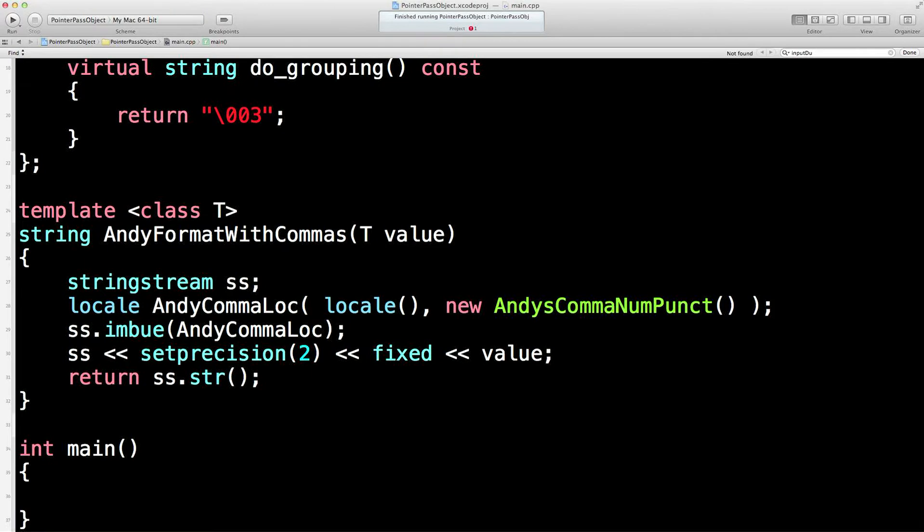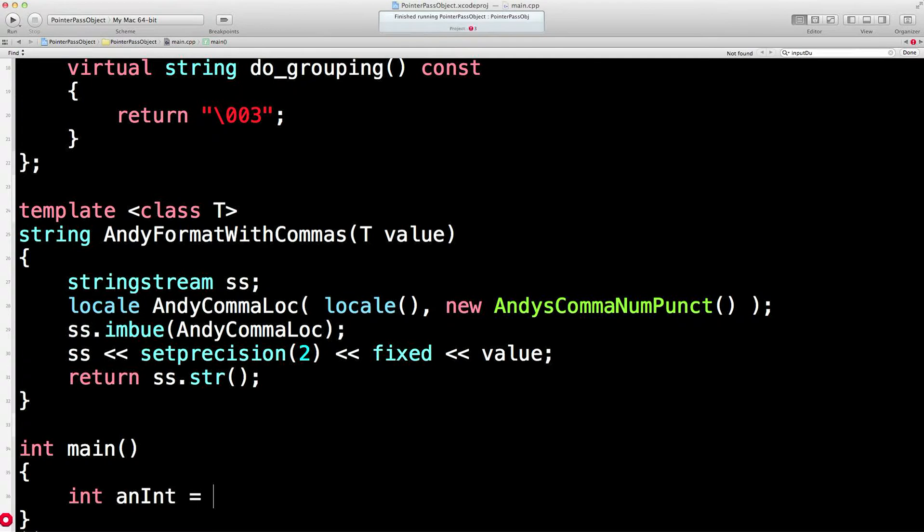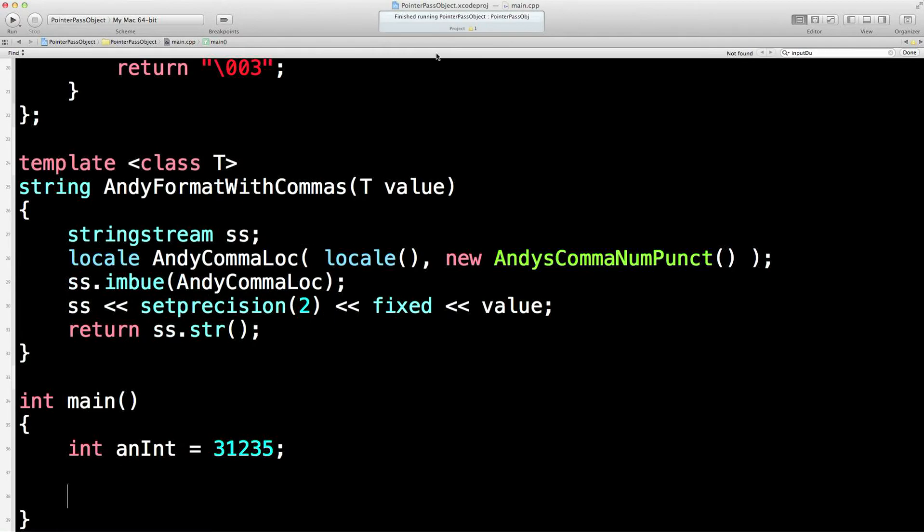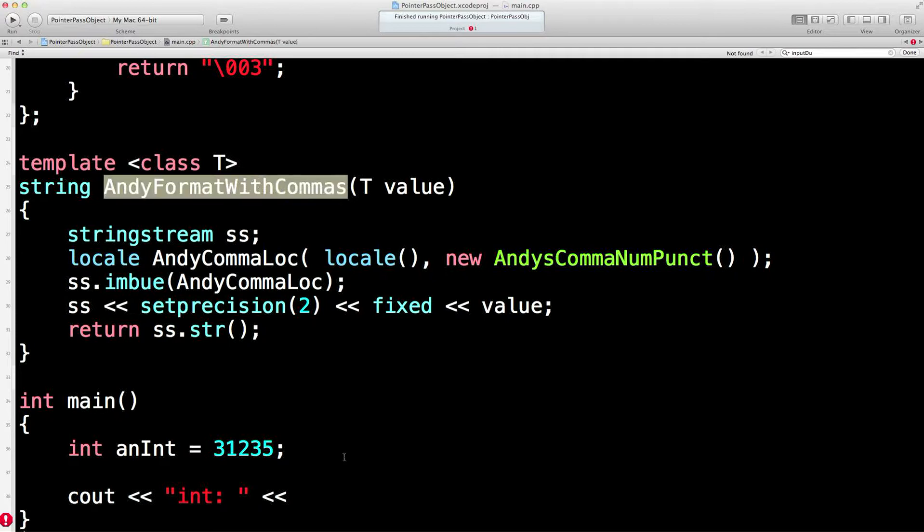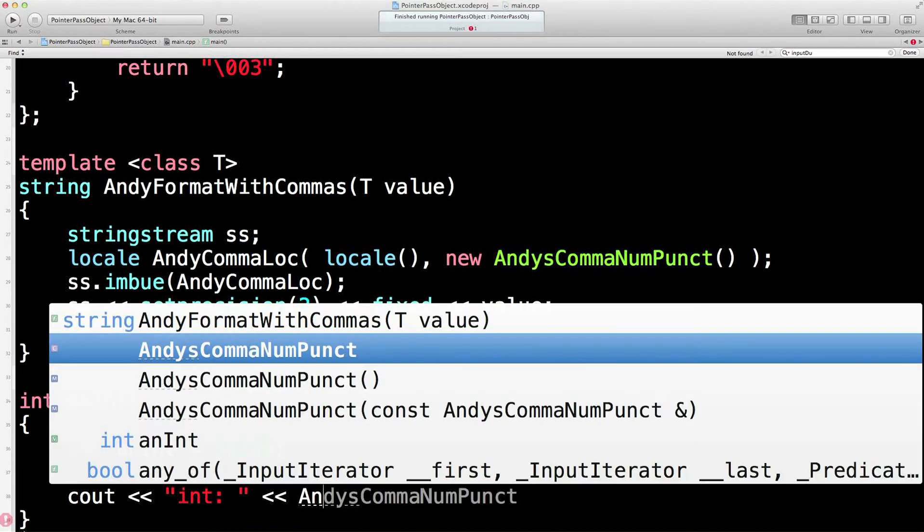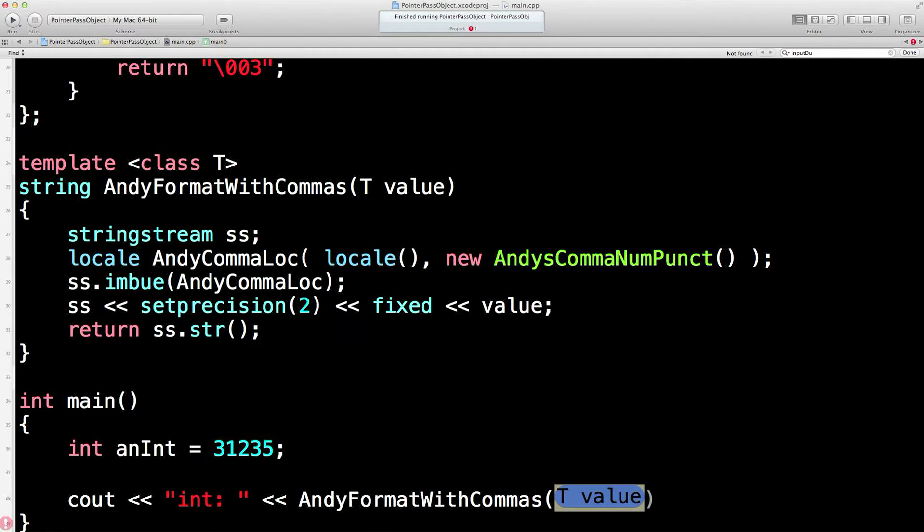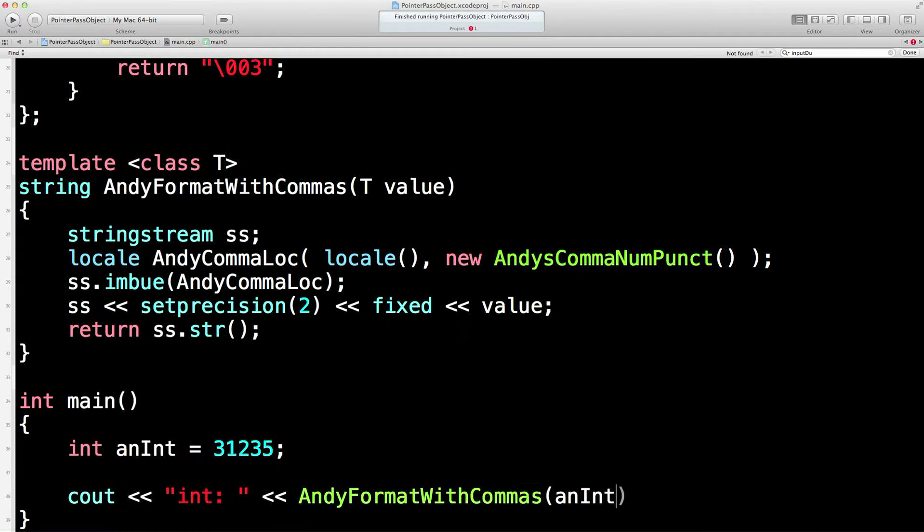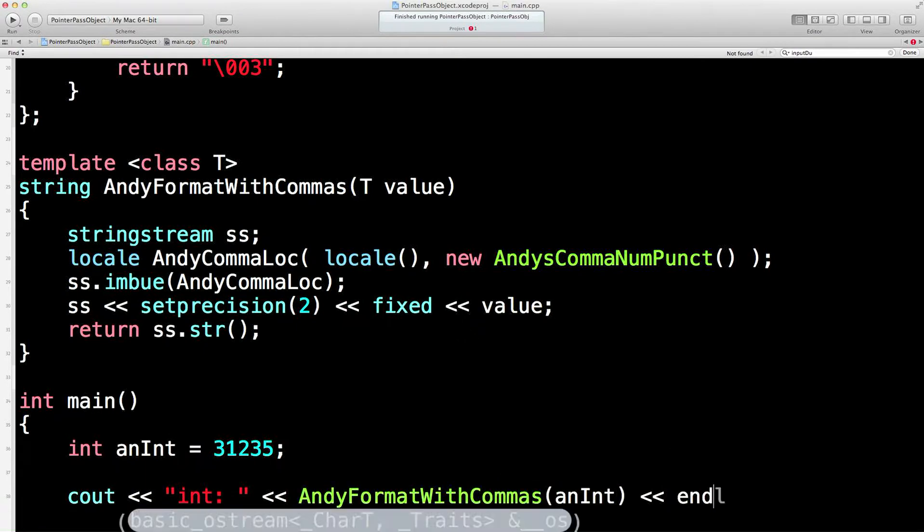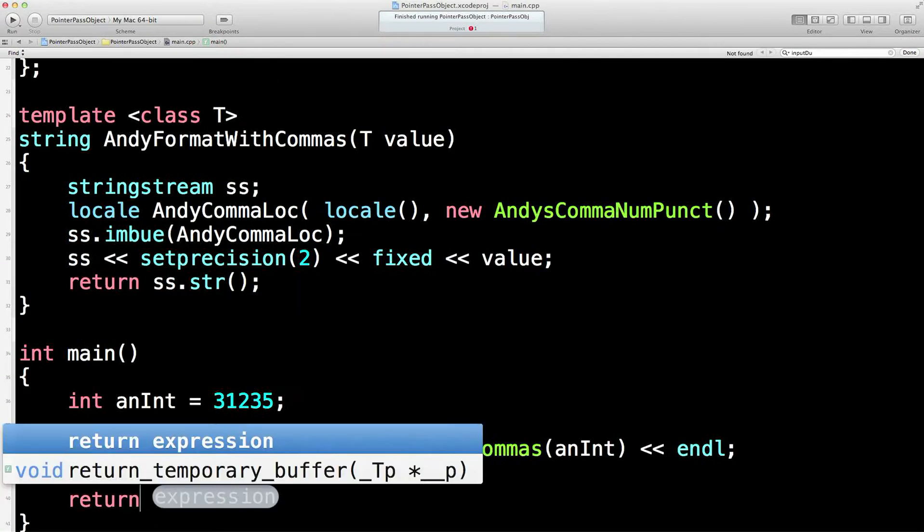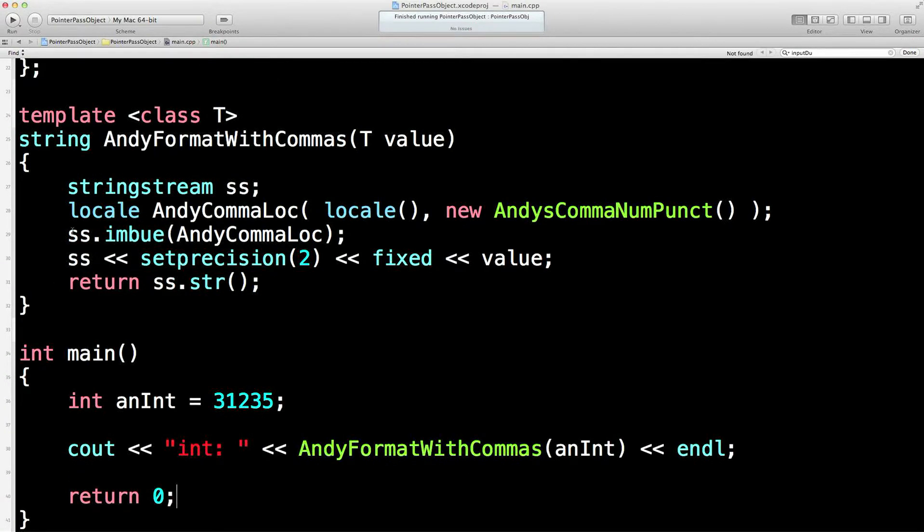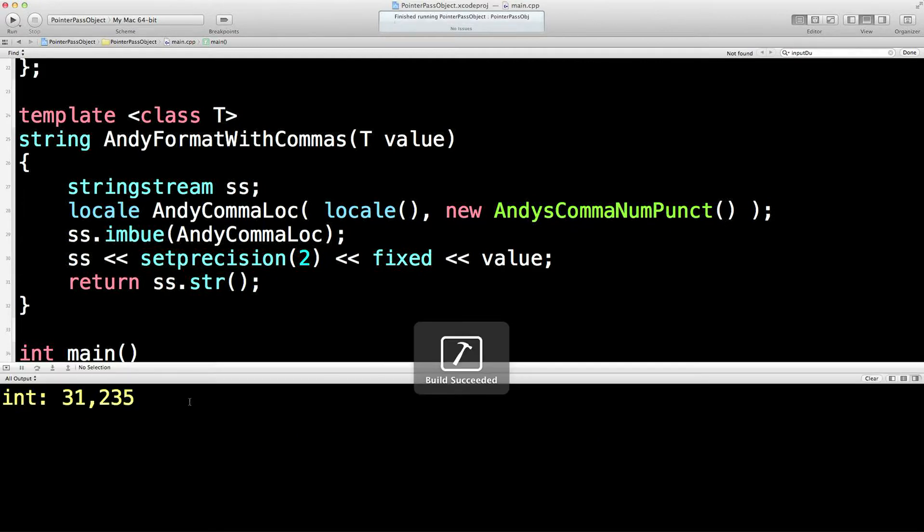Now let's set up a variable. Float aFloat equals 31235.47987. And we'll do AndyFormatWithCommas. There's Andy's format with commas. Template value. It's going to be an int. And then we have end line. And then we'll have return zero. So fingers crossed, press the run button. Lovely. We've got a comma in it there.